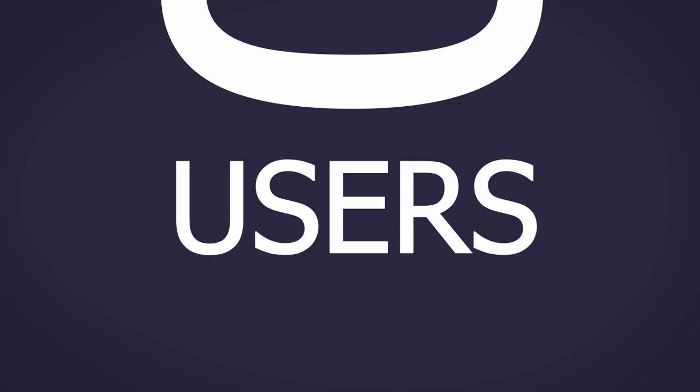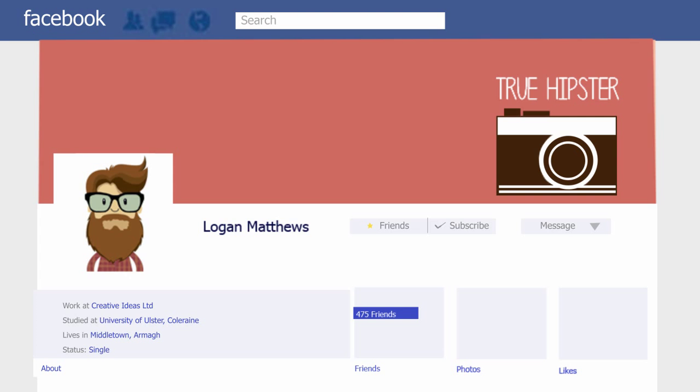On Facebook, users have a digital profile where they can write themselves into being. This profile is a digital representation of the self. Each user uploads an average of 217 photos and has an average of 130 friends.